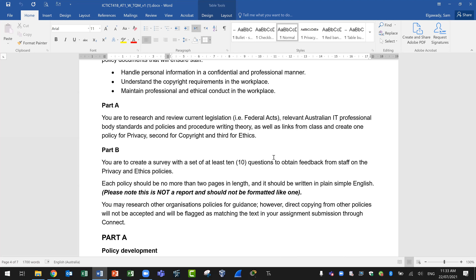The links are included in the learning guide and also in the reference page near the end of the learning guide. For Part B, the second part, you are to create a survey with a set of at least 10 questions to obtain feedback from staff on the privacy and ethics policies.